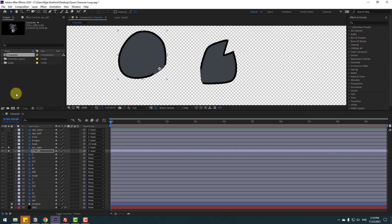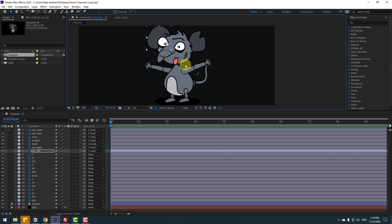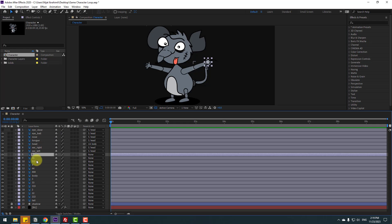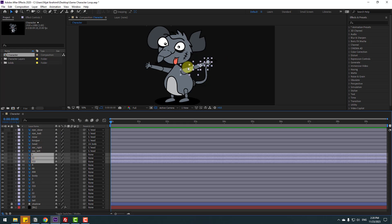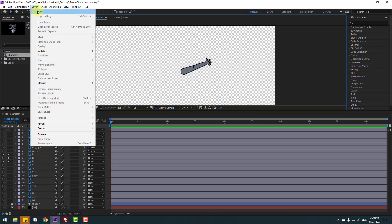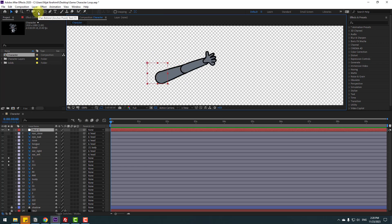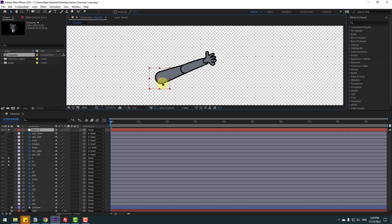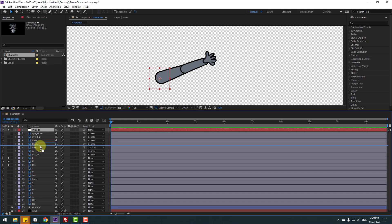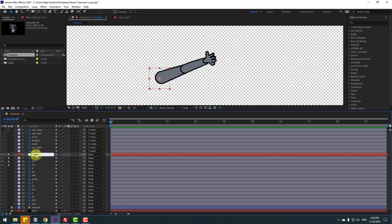Click selection tool and un-solo. Now let's make a rig for the hand. I will use links and expressions. Select layers 111 and 11 for the right hand and go to solo. Go to Layer > New > Null Object, hold Ctrl and double-click the pan behind icon to move the anchor point to center. Click selection tool, move it behind the ear left layer, and change the name to Hand Right.